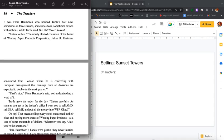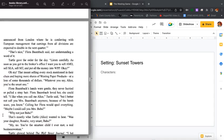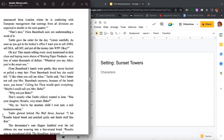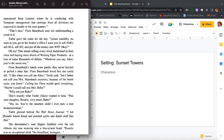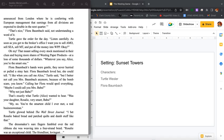Chapter eighteen, The Trackers. It was Flora Baumbach who braided Turtle's hair now, sometimes in three strands, sometimes four, sometimes twined with ribbons, while Turtle read the Wall Street Journal. Listen to this: The newly elected chairman of the board of Westing Paper Products Corporation, Julian R. Eastman, announced from London where he is conferring with European managers that earnings from all divisions are expected to double in the next quarter. That's nice, Flora Baumbach said, not understanding a word of it. Turtle gave the order for the day.